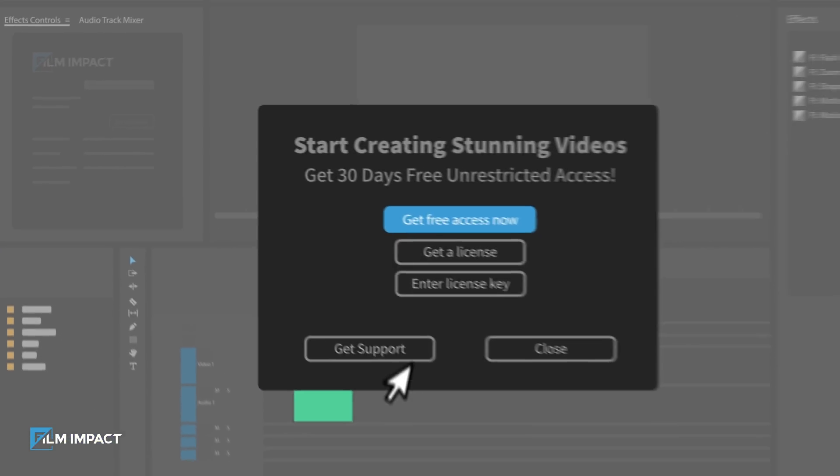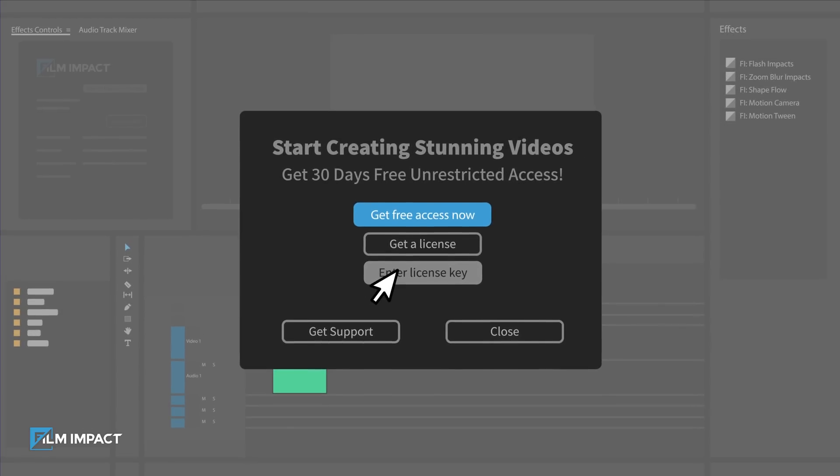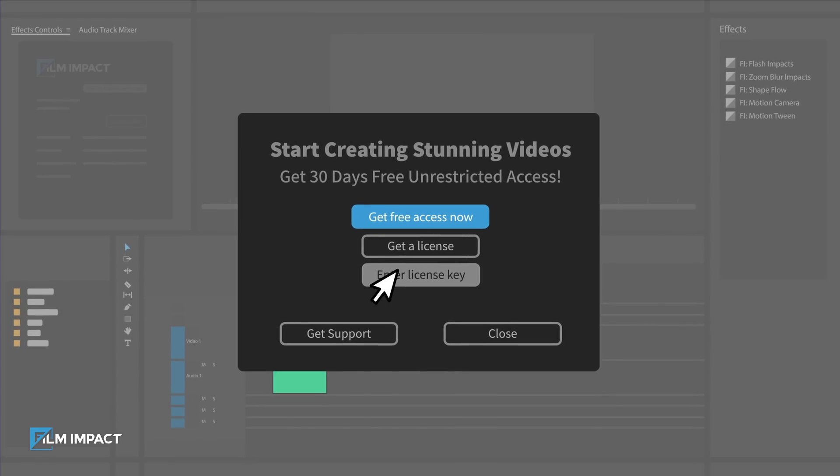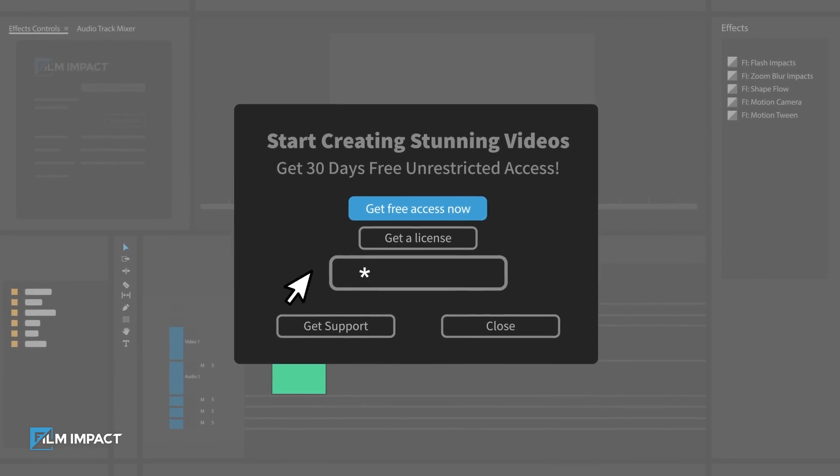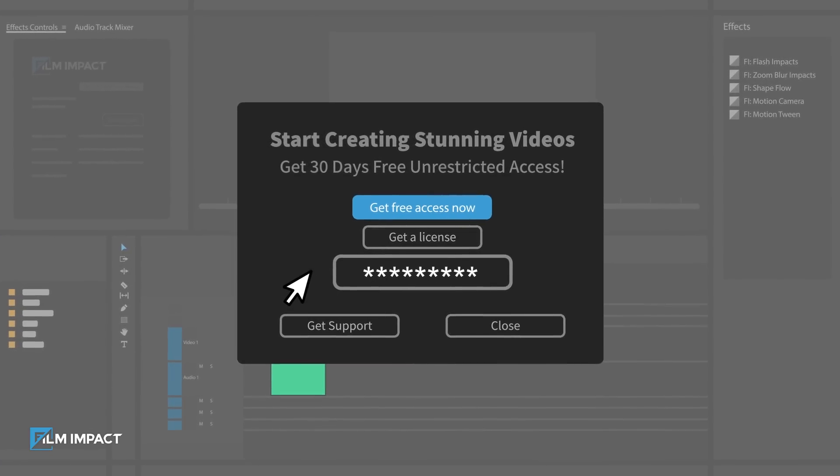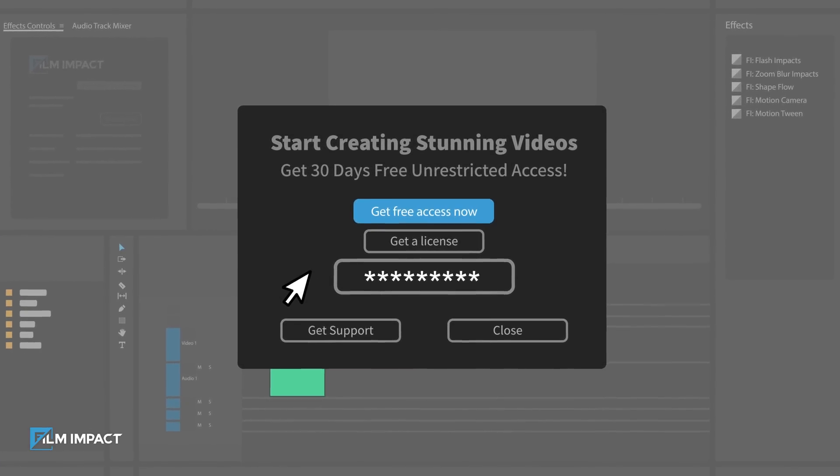If you already have a license key, click Enter License Key. Input your key in the dialog box that appears.